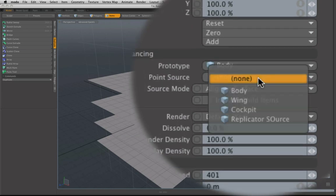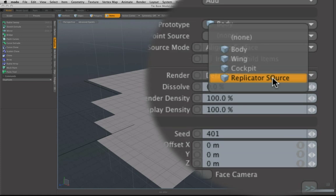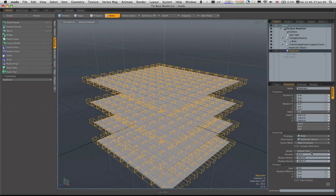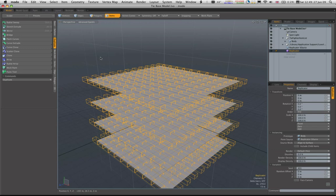Point source we're going to call replicator source and then all of a sudden we see hundreds and hundreds of bodies.